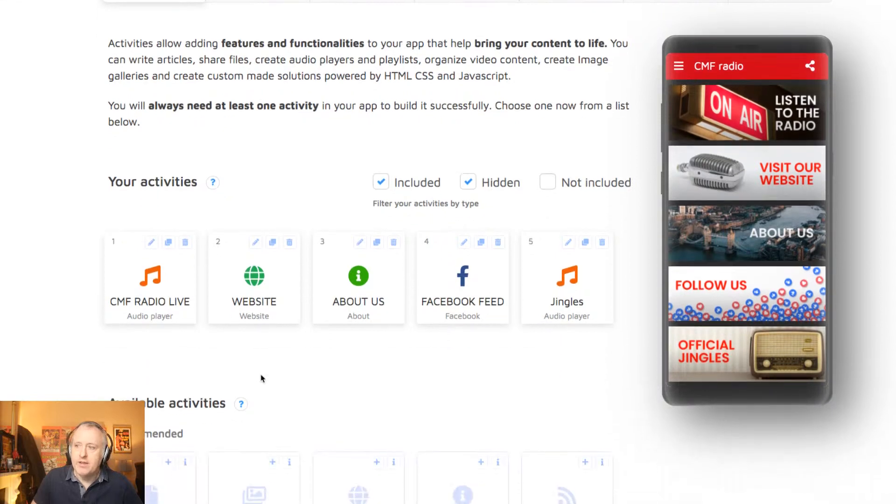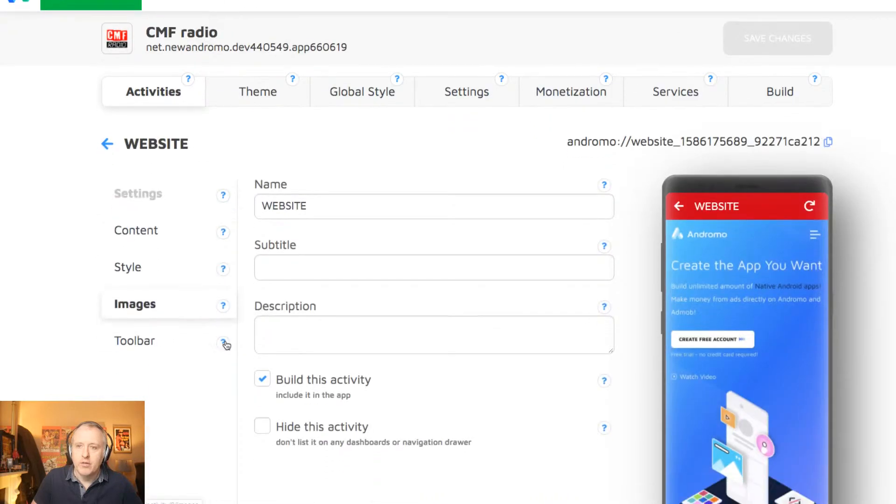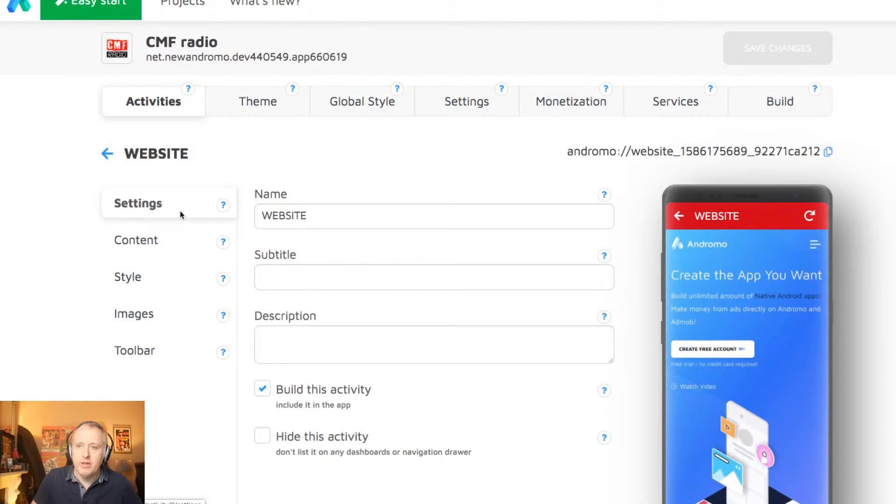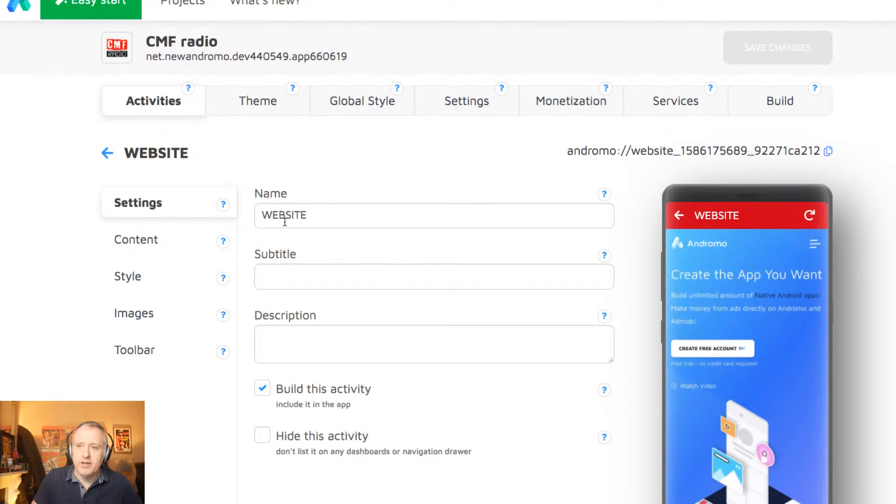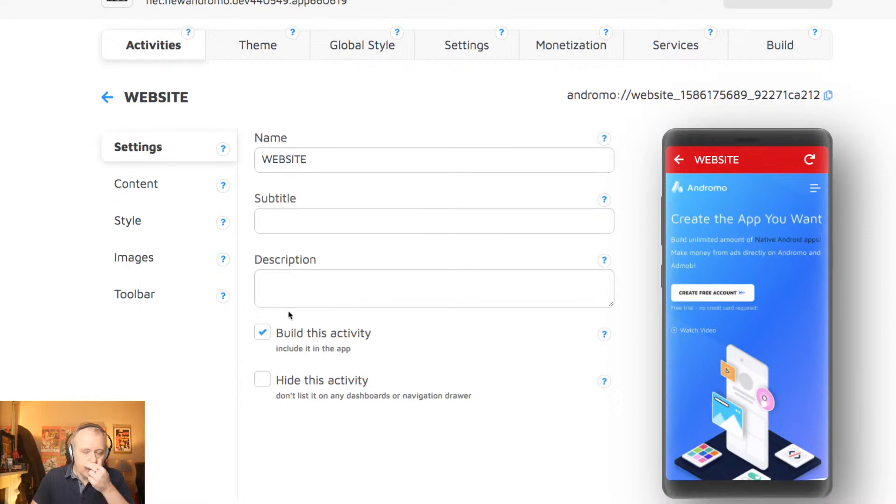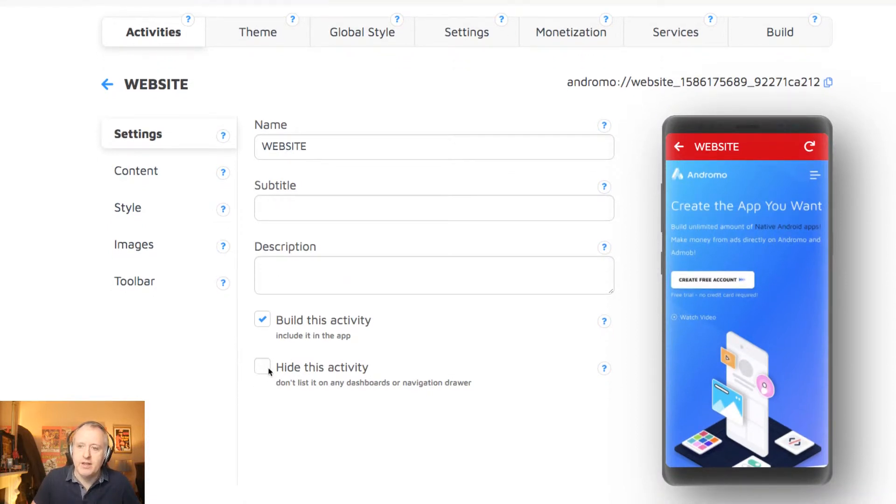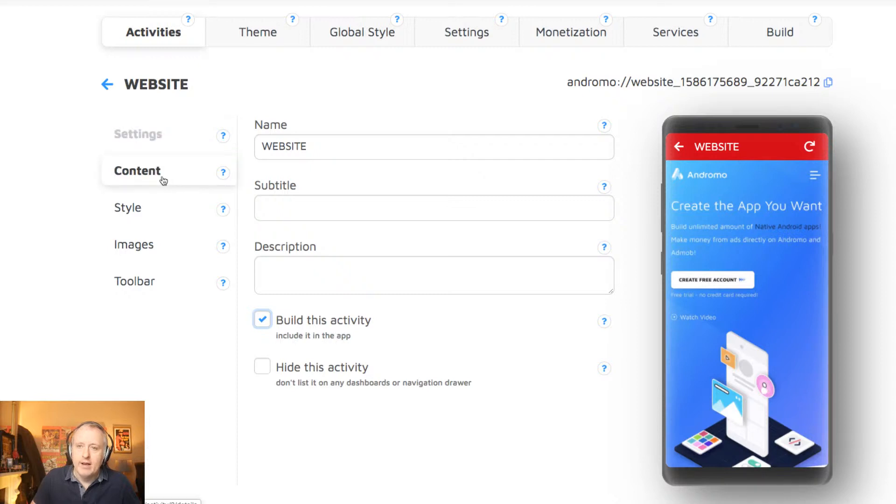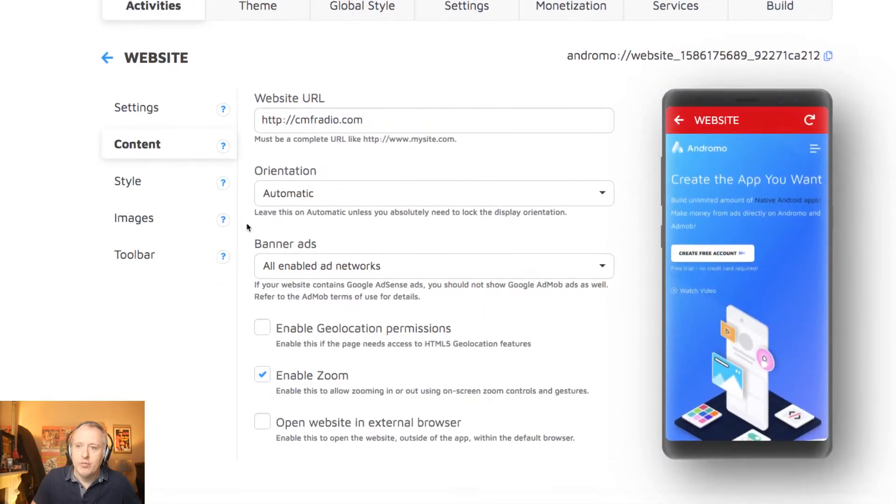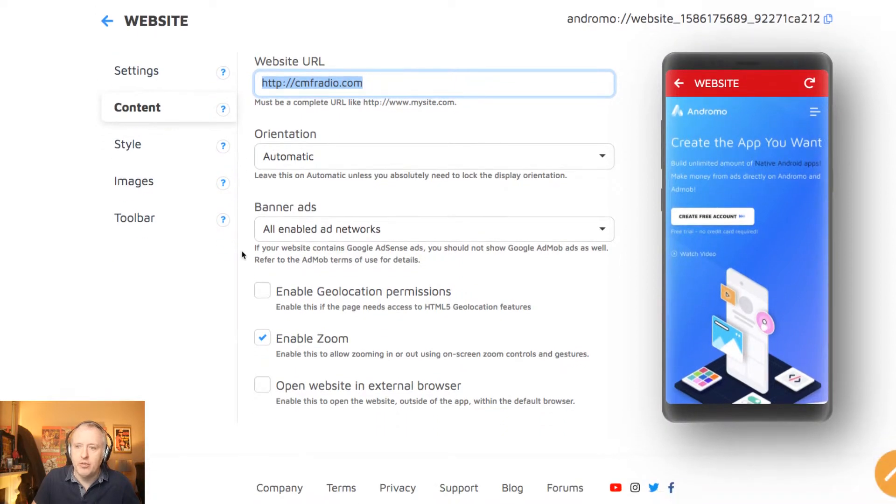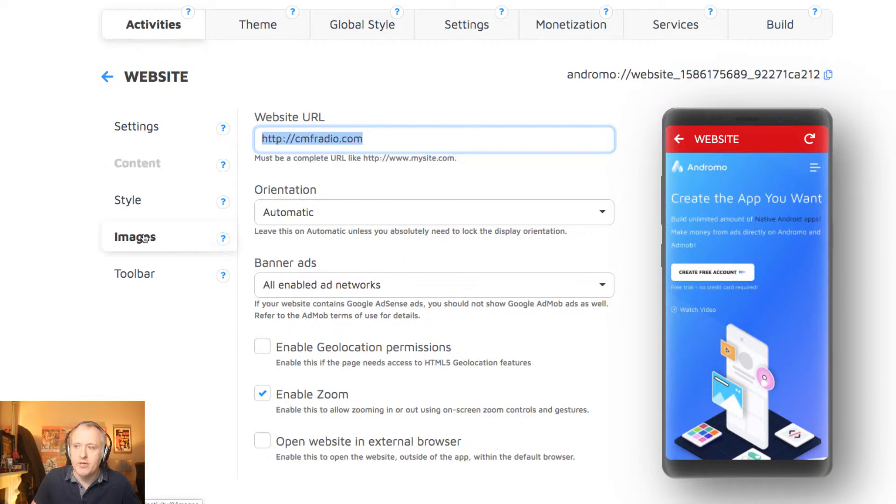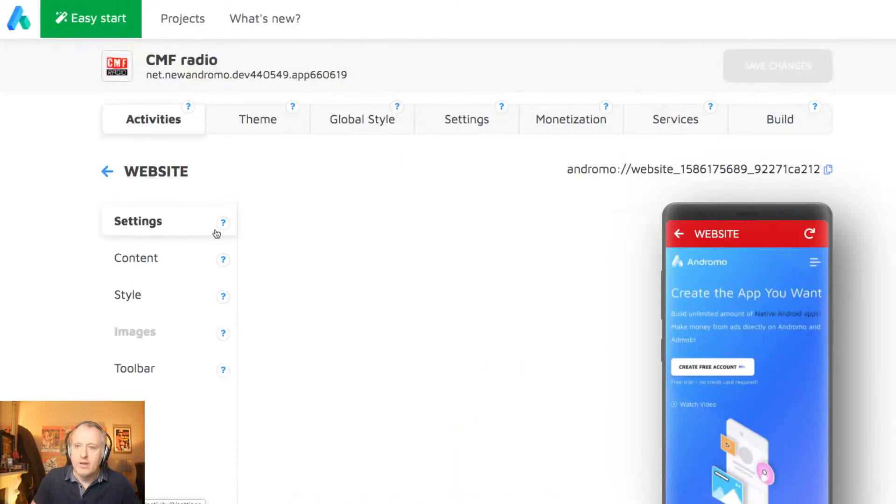So let's dive into, first of all, the easy modules, like the website module. The structure is always the same. You have the basic settings. So the name of the page, website, subtitle, description. You can decide to hide the activity or build it to, build it meaning add it to the app, which will be published in the Play Store. You can also, obviously, create the content. So I have added the URL of the website, cmfradio.com. You can determine the orientation, enable zoom or not. Plenty of other settings, like do I enable the ads on this page, for instance.